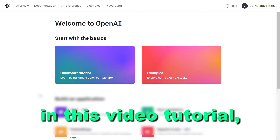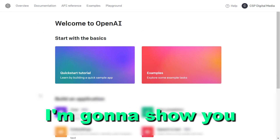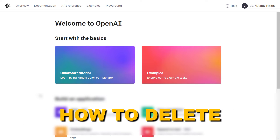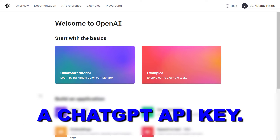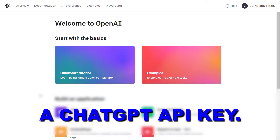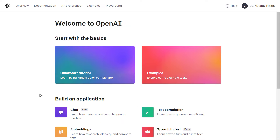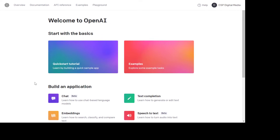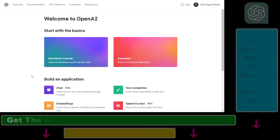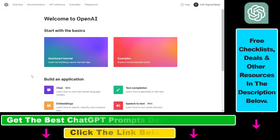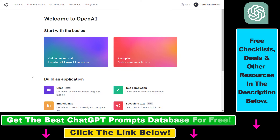Hey everybody, in this video tutorial I'm going to show you how to delete a ChatGPT API key. So if you don't want to use a ChatGPT API key anymore, you can delete it in the OpenAI platform website.